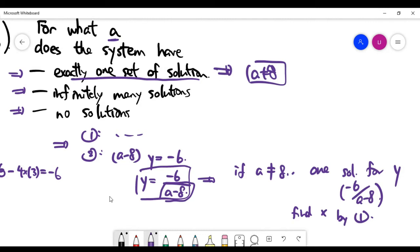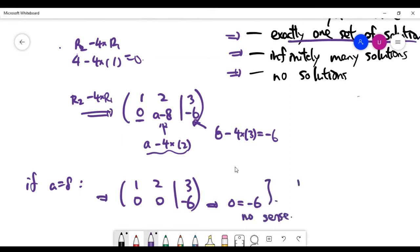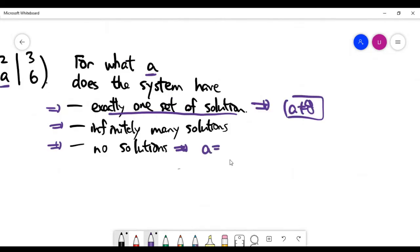The remaining case is when a equals eight. Coming back to the matrix form, if a is eight, the second row has zeros on the left-hand side but the right-hand side is non-zero. Going back to equation form, the second row implies zero equals minus six, which does not make sense at all. This means the system is inconsistent — we have no solution when a equals eight.